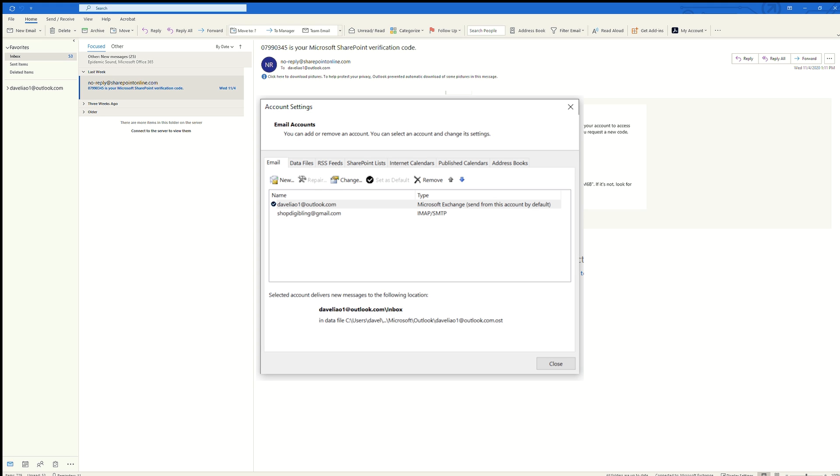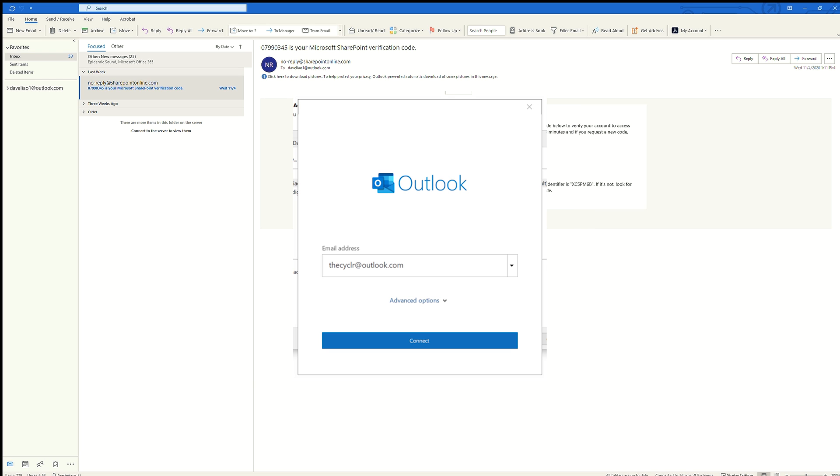We are going to add an account by selecting New Email, and we are going to enter a new email address. I'm going to enter my verification code.